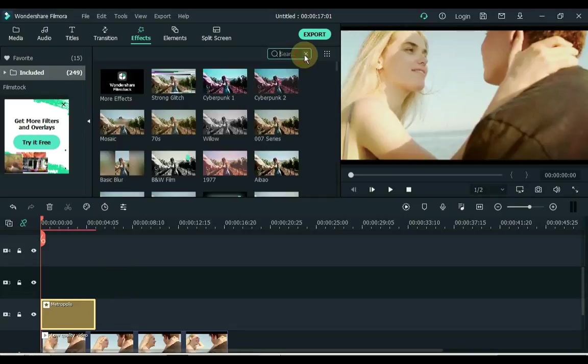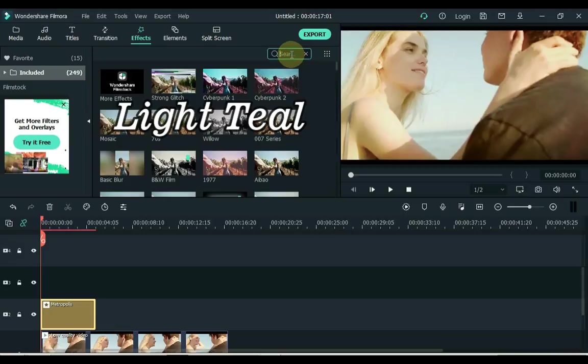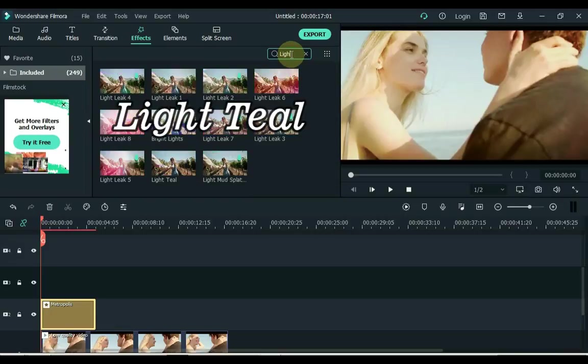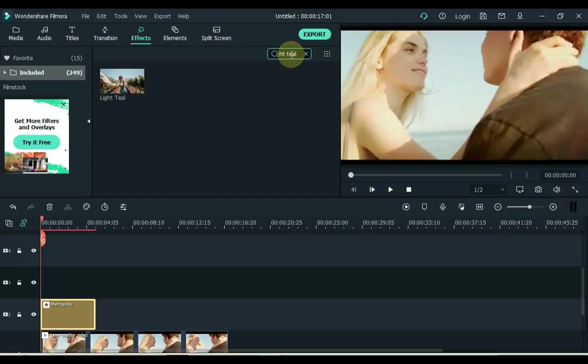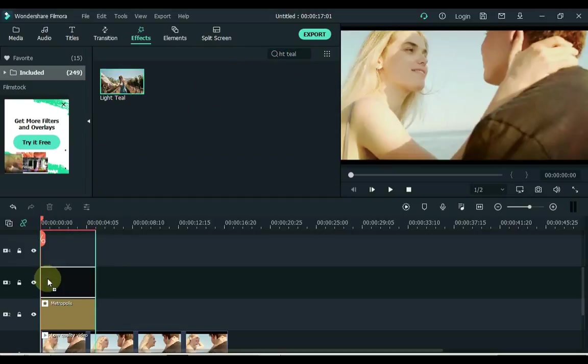Now the second effect is to search. The effect is called light teal. Drag this effect to the track above the timeline.